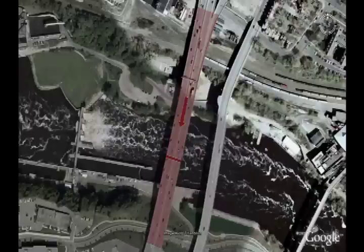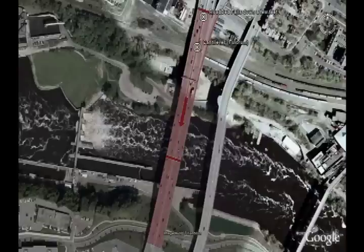That separation pulled it off of the cement moorings, which then caused the roadbed to fall, which created a cantilever, pivoted this section of the roadbed up, which then caused it to pull in this direction.